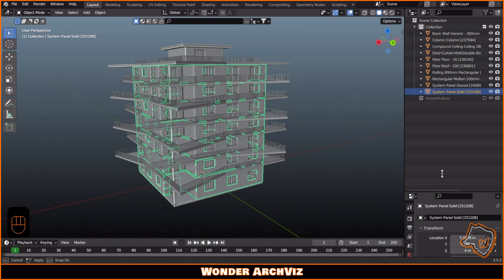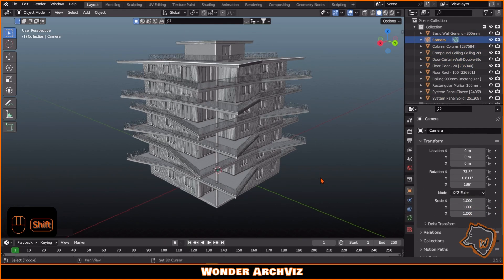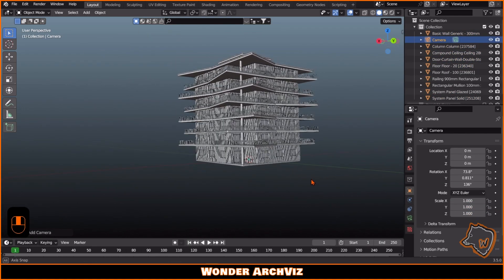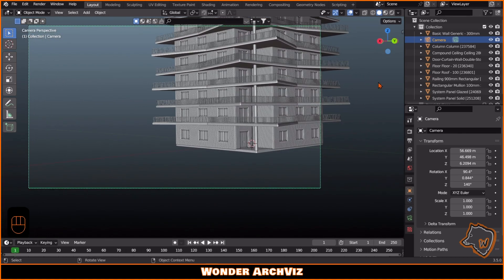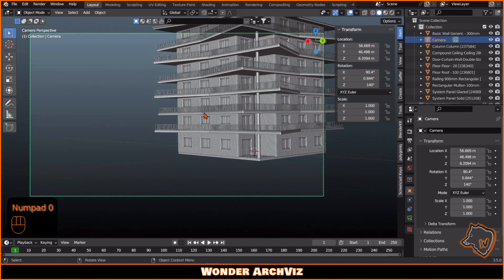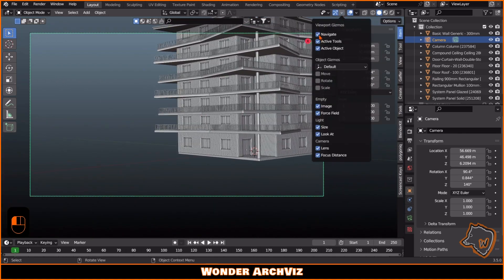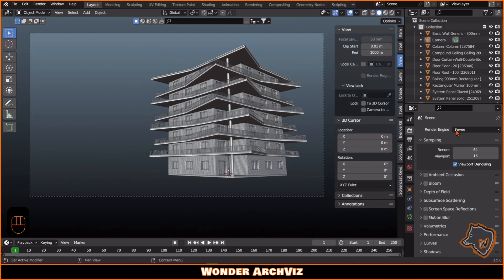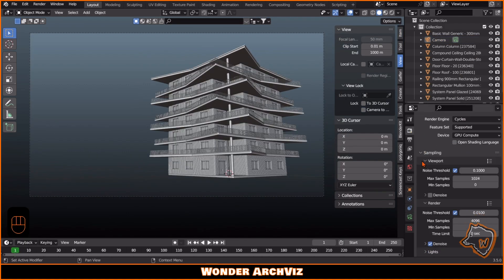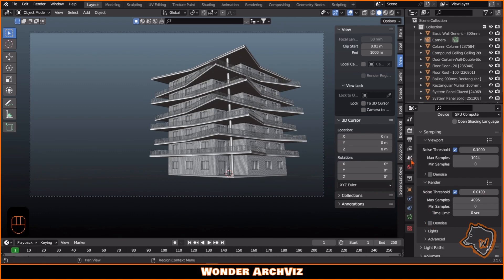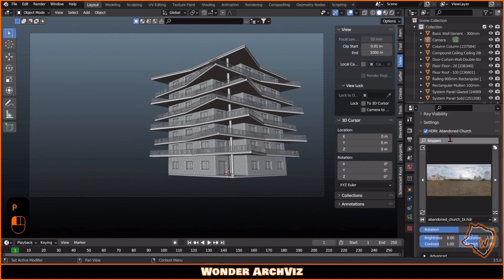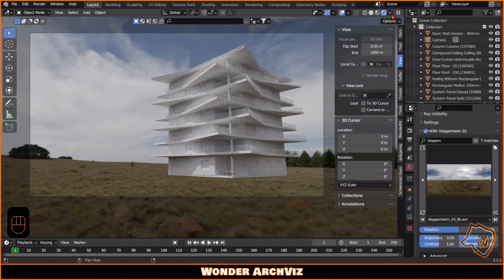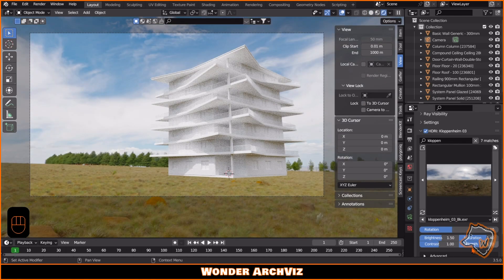Then I added a camera, set up the view, and enabled Cycles. To add realistic lighting to the scene, I used an HDRI from Polyheaven's Gaffer add-on. If you don't have it, you can download all the HDRIs for free from their website.